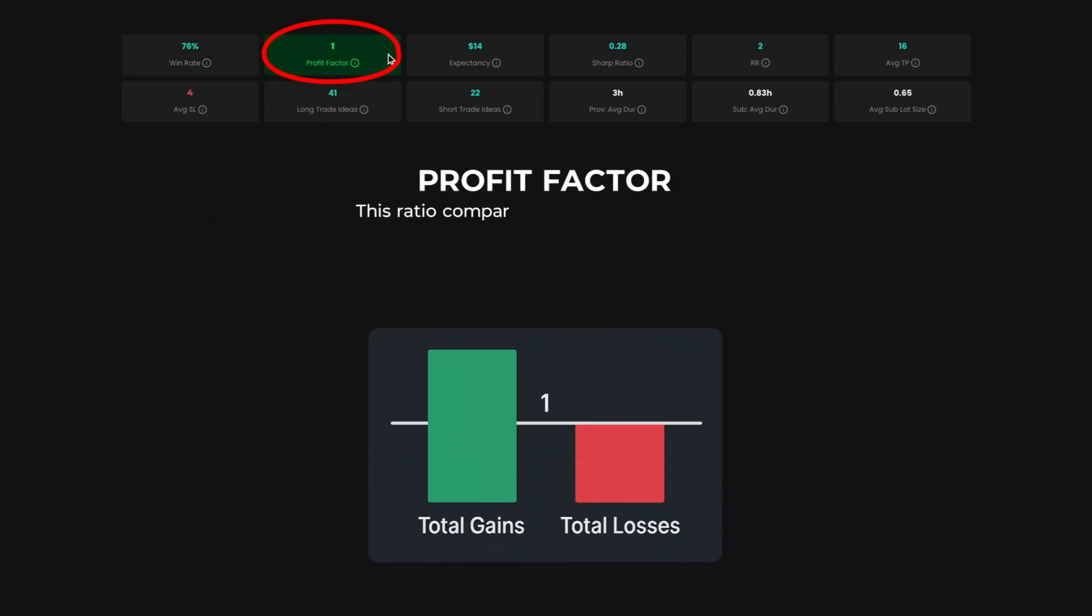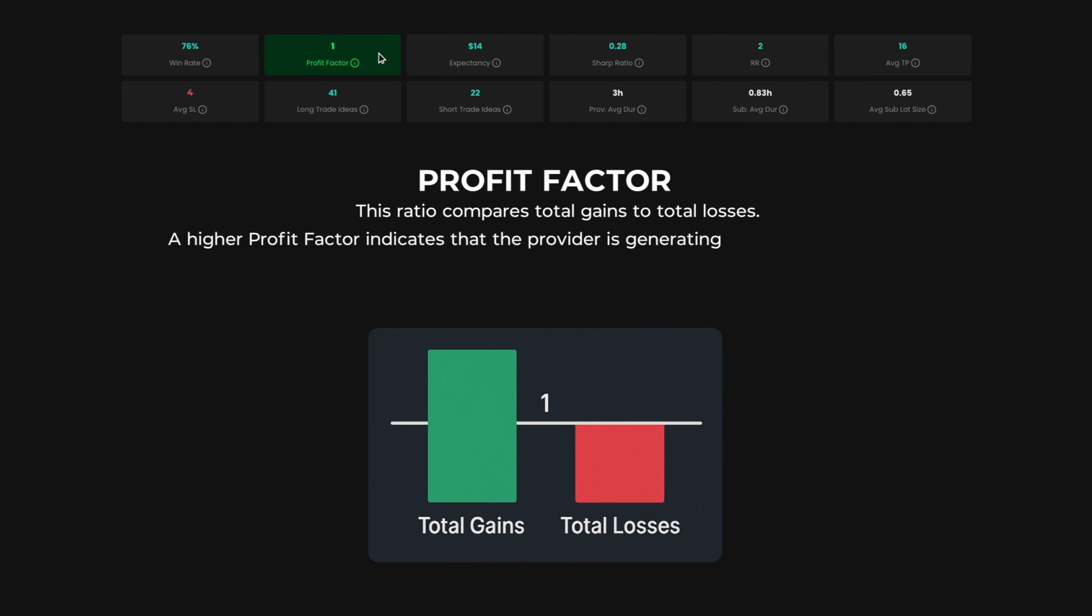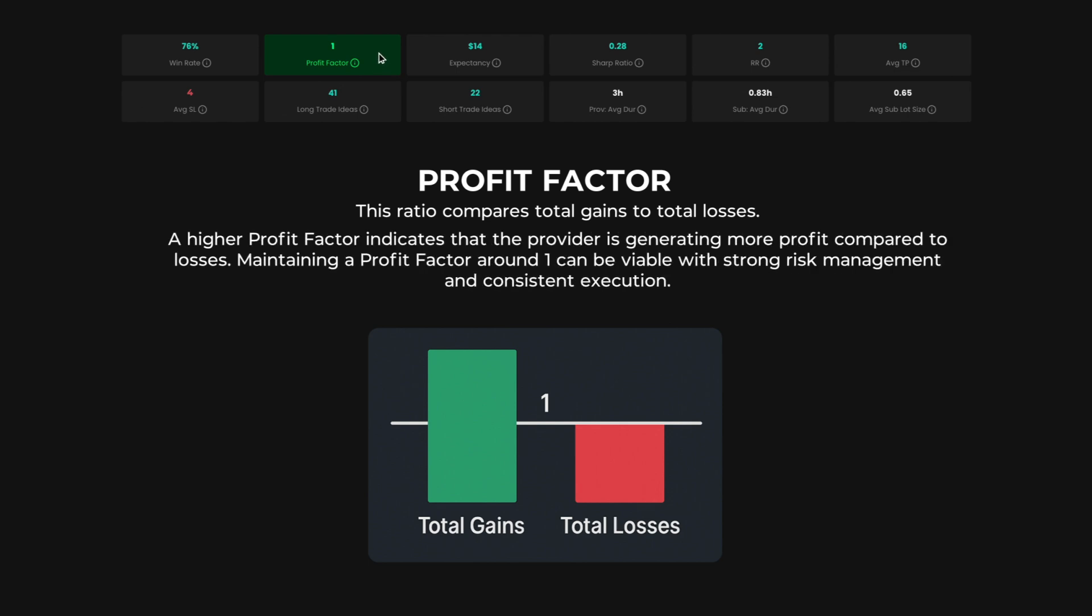Profit factor. This ratio compares total gains to total losses. A higher profit factor indicates that the provider is generating more profit compared to losses. Maintaining a profit factor around 1 can be viable with strong risk management and consistent execution.